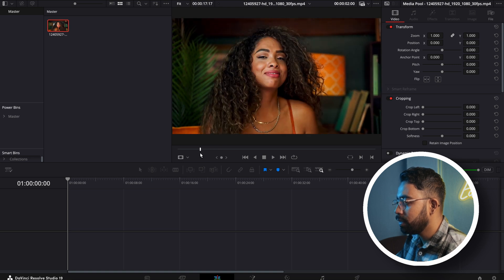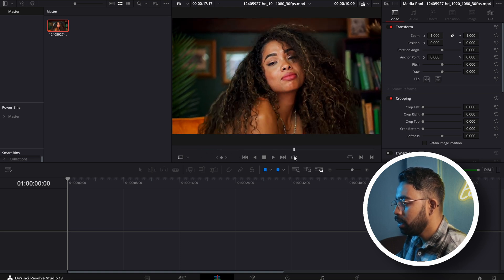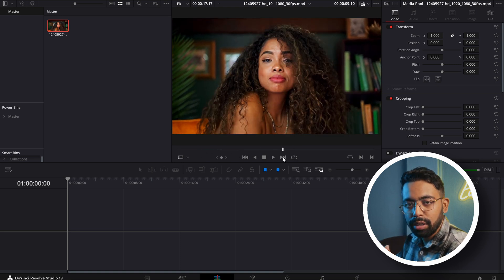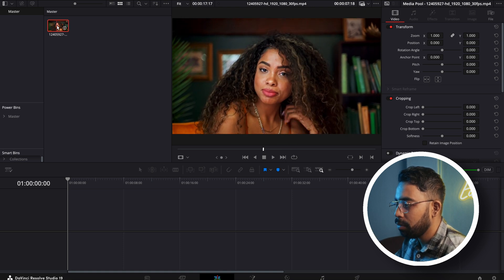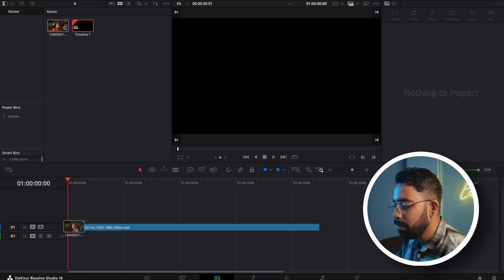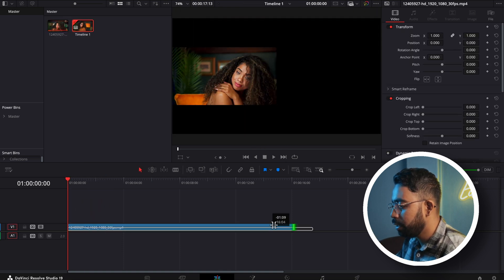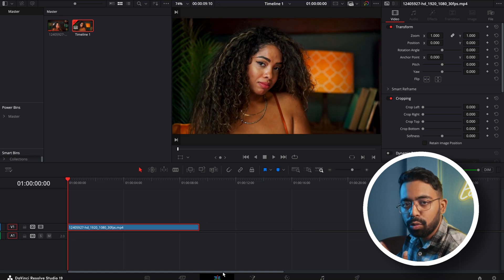You can see this clip of a lady and we need to apply skin smoothening on this portrait. So now let's import the clip, let's make the duration a little bit smaller, and now let's go to the color page.